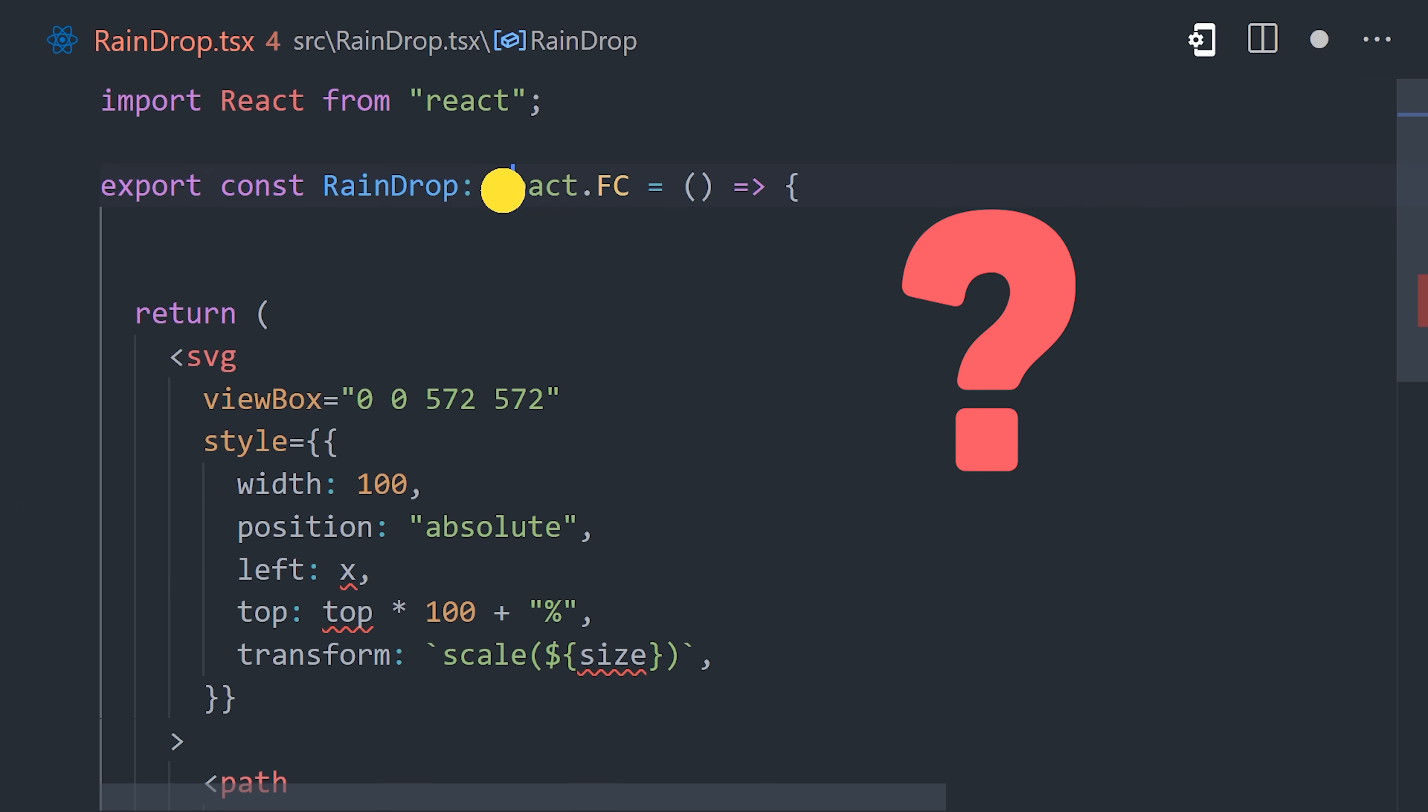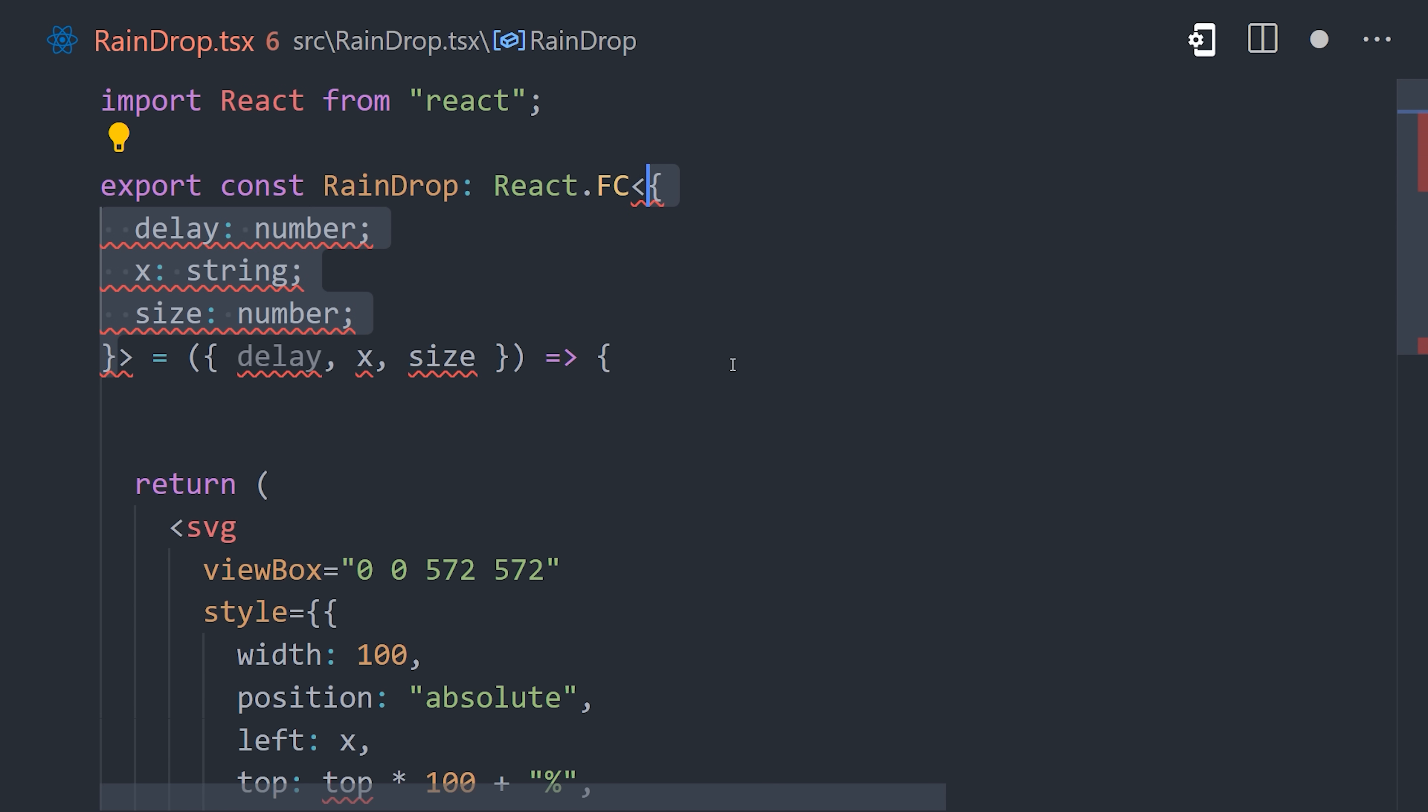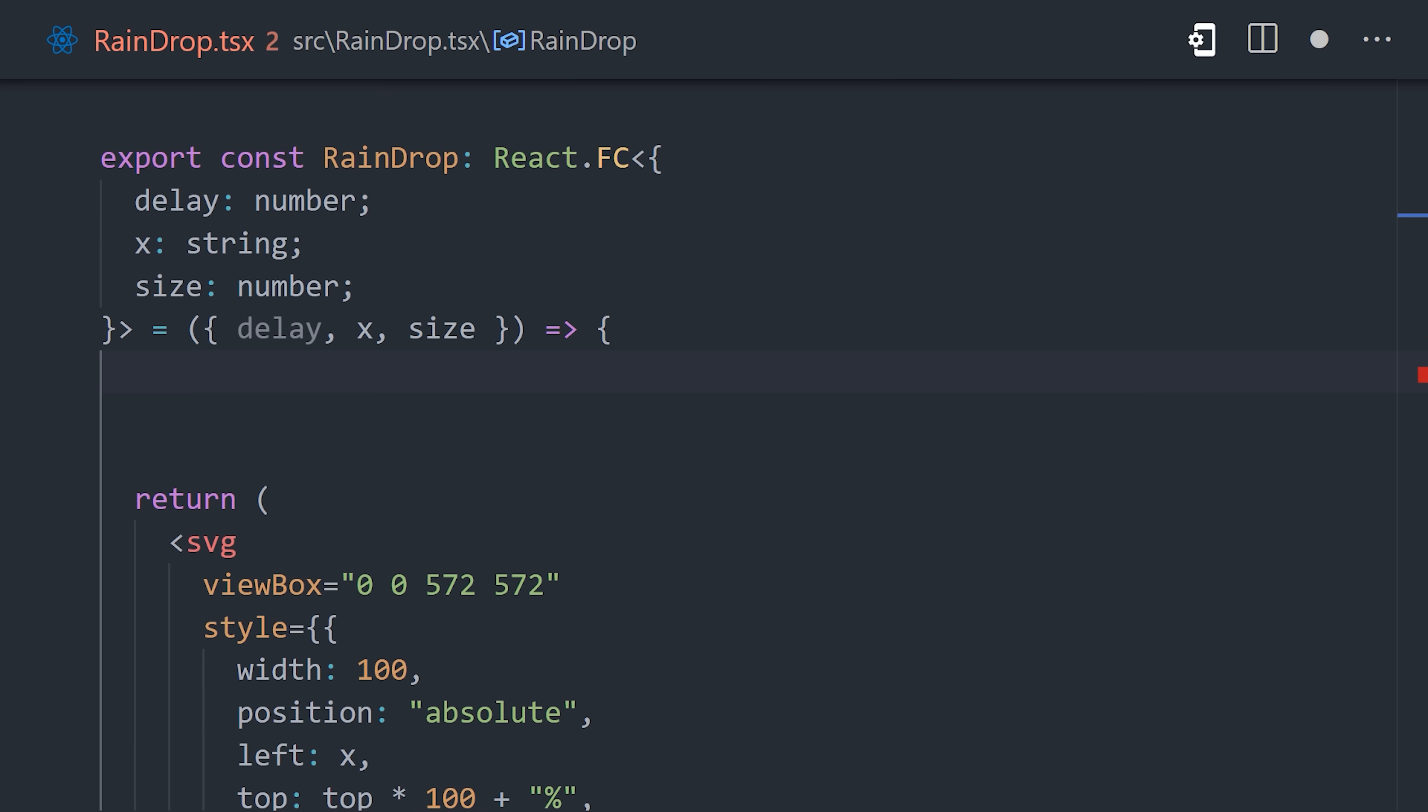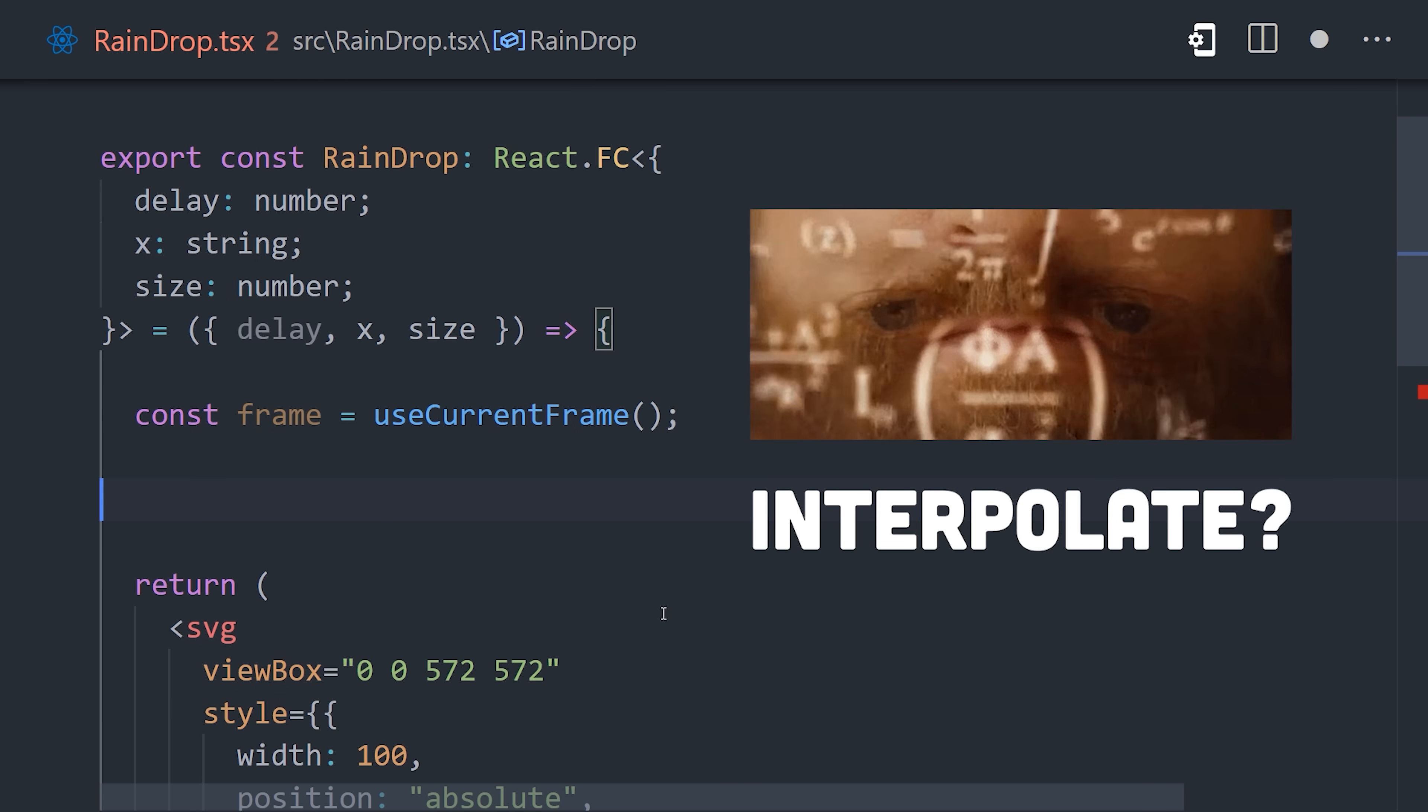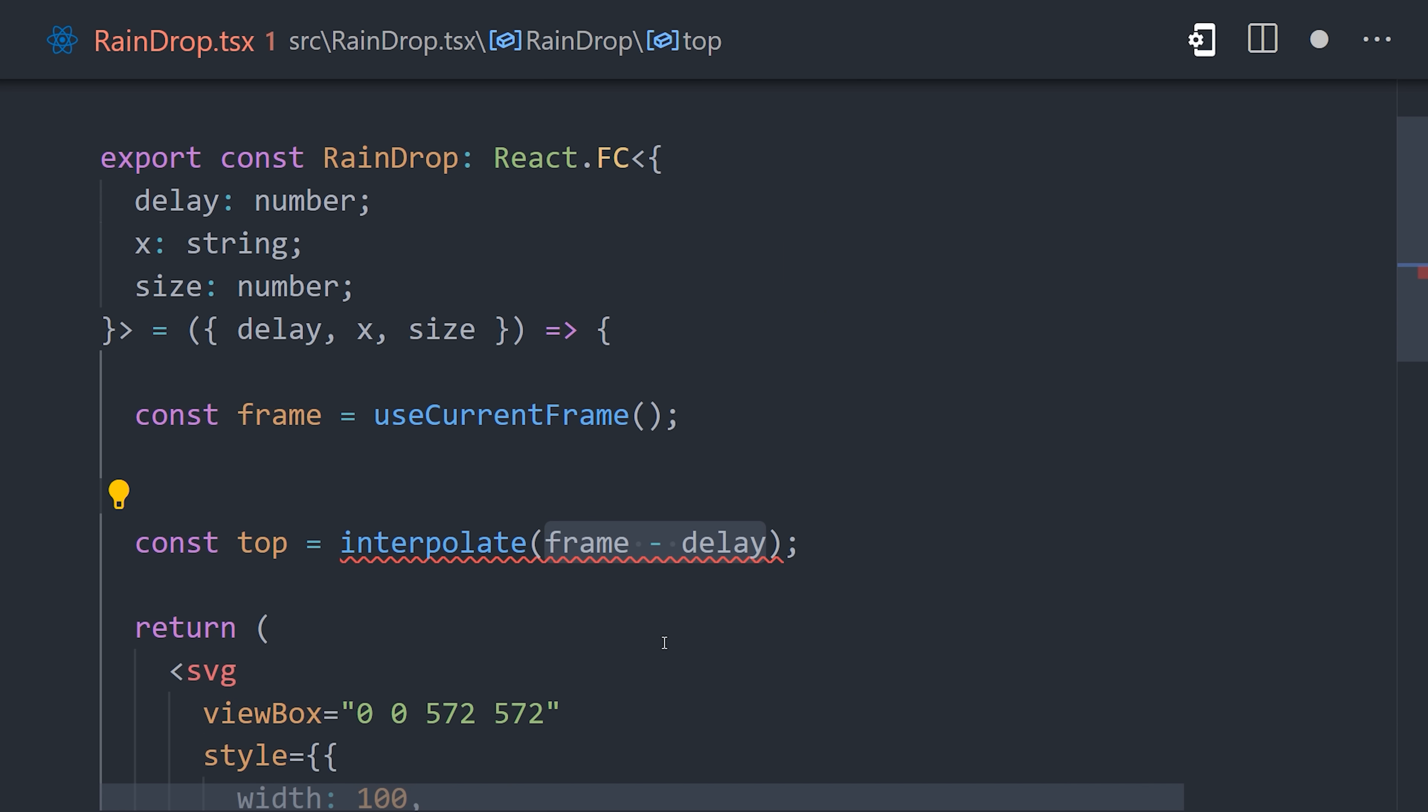But the real question here is where do these values come from? Some of them will come in from the parent via props, like the delay, x position, and size. We will randomize these values in the next step. The tricky part is making a raindrop go from top to bottom. For that, we'll need to interpolate the top position. That sounds like it might require some fancy math. Luckily, Remotion has our back here with an interpolate helper function.